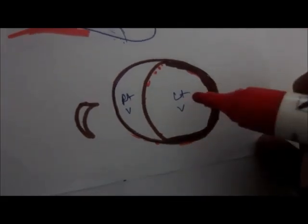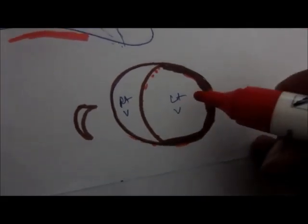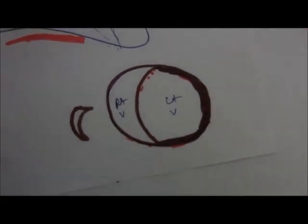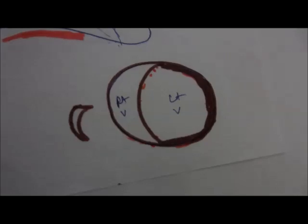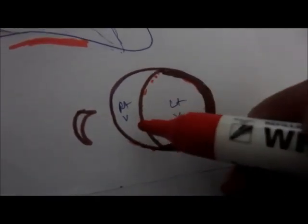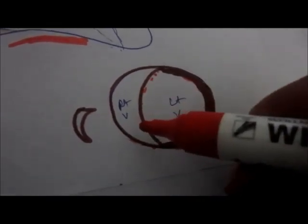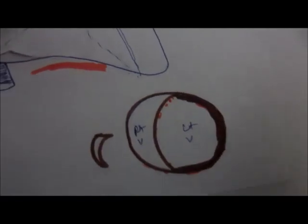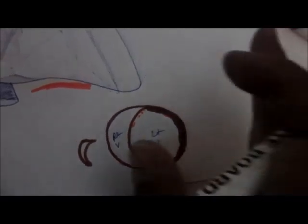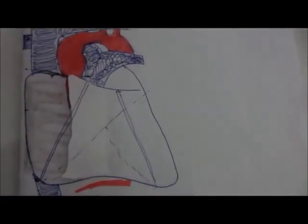The left ventricle needs to push blood to the whole of the body compared to the right ventricle which needs to push the blood to the lungs. Now we are going to try to understand other parts.